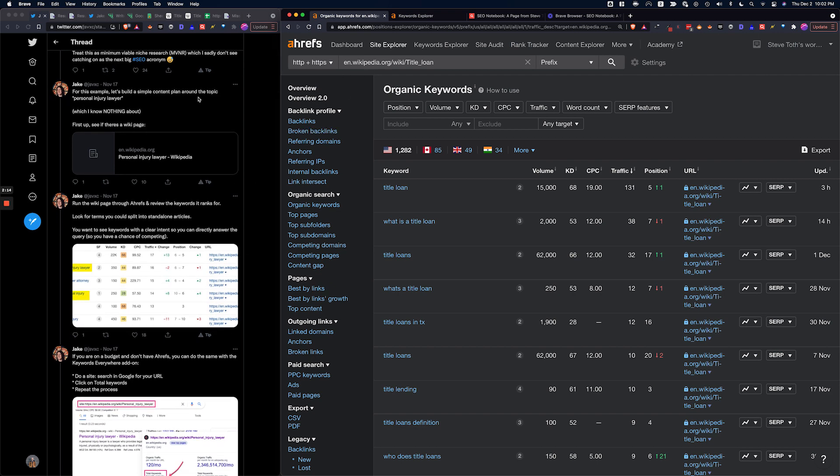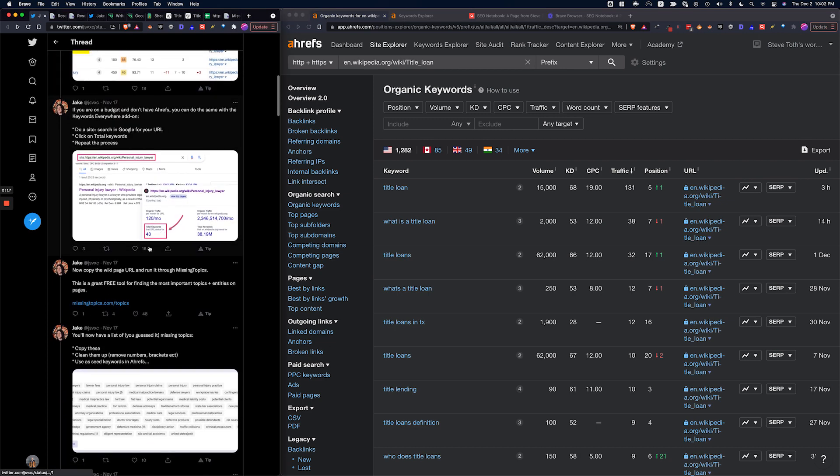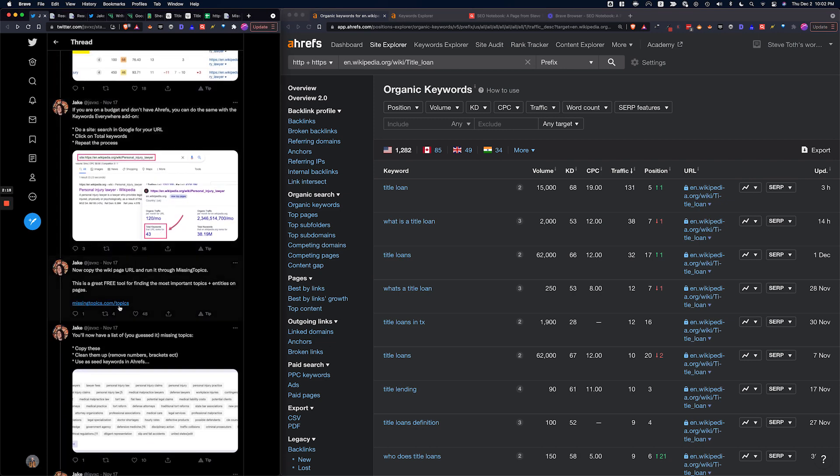So I've got that Wikipedia page on my clipboard and I'm going to go to a site called Missing Topics slash topics.